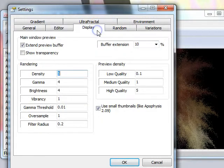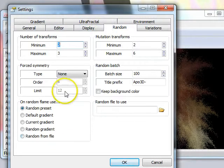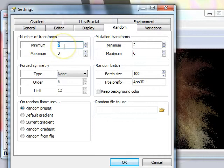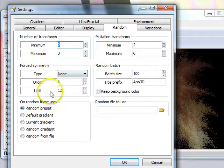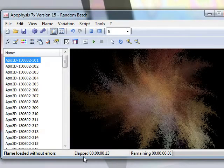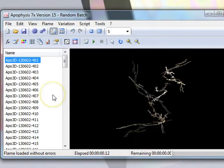In the Random tab, you'll want to have a minimum of 2 and a maximum of 3 transforms. If you did decide to create flames with force symmetry, that would also be done in the Random tab. You can then go Control-B to generate a batch of random flames.